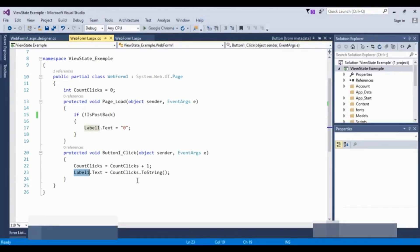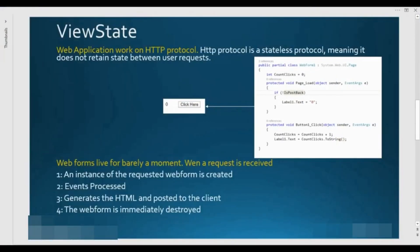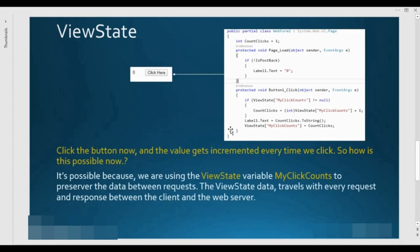Web server को इस काबिल बनाने के लिए कि वो requests को remember रखे, हम View State use करेंगे। Web forms live for barely a moment — when a request is received, an instance of the web form is created, events are processed, HTML is generated and posted to the client, then the web form is immediately destroyed. View state is the solution for this.